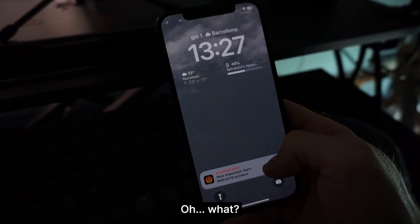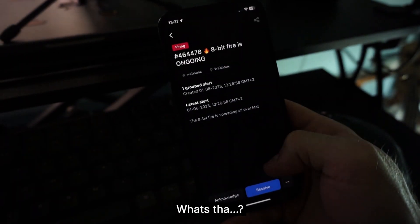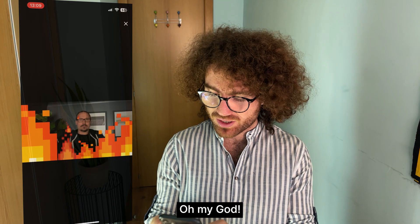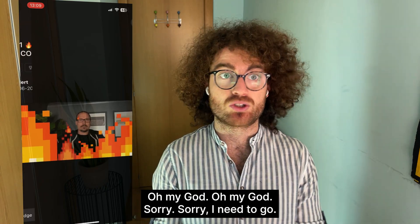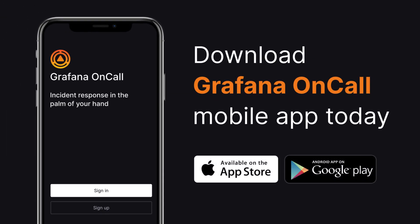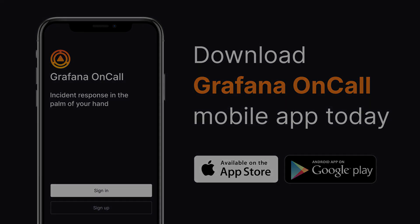Oh — what? Oh my god, oh my god, oh my god! Sorry, sorry, I need to go!